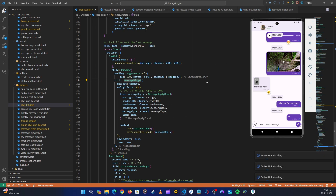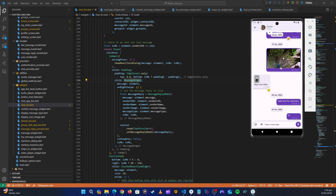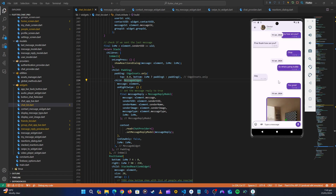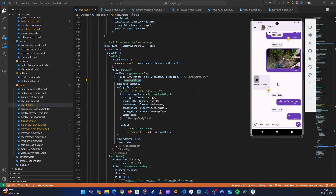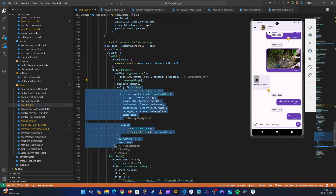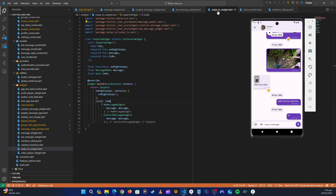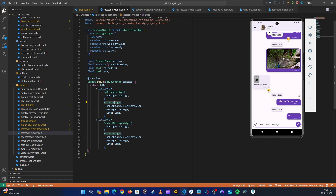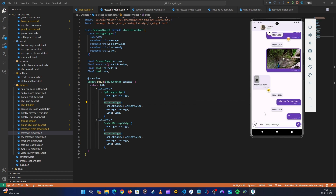Let's hot restart. We still have the same visual results, so nothing broke. Now we only have one widget that handles everything — both sender and receiver messages, with all the appropriate checks inside. This code is now better formatted and reusable. In the next video, we'll continue working on this. Thank you guys, see you in the next video.